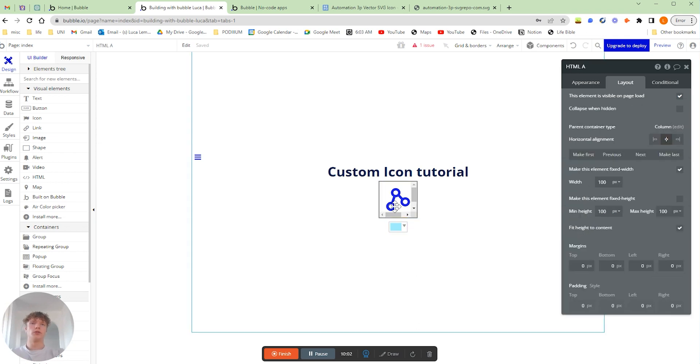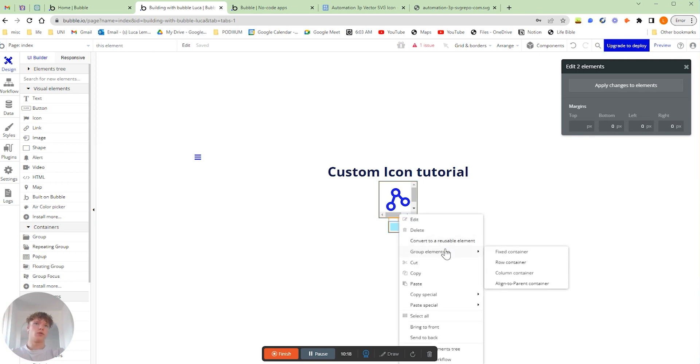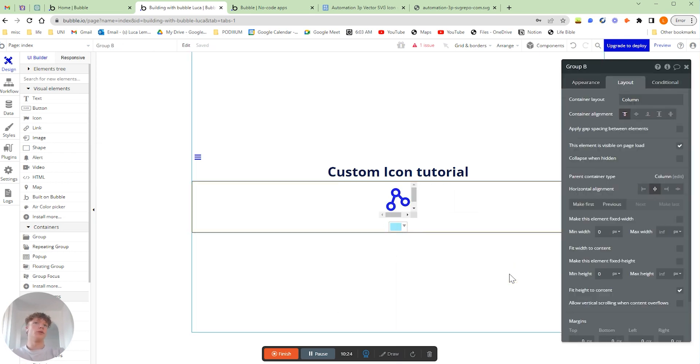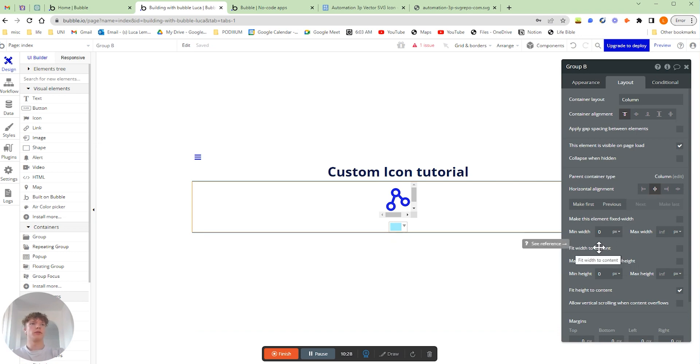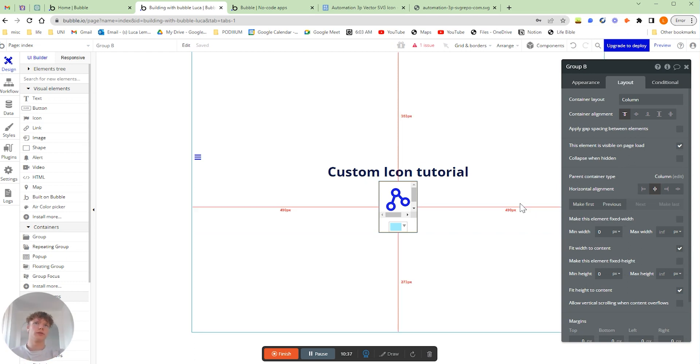So what you want to do to solve that is basically just click on our icon, click shift on your keyboard, and then click onto the color picker. Once you've selected both of them, you want to right-click and then we can group elements within a column. And then once that column has come up, we just click fit width of the content, and that's all we need to change to actually keep our color picker within the periphery of our actual icon.